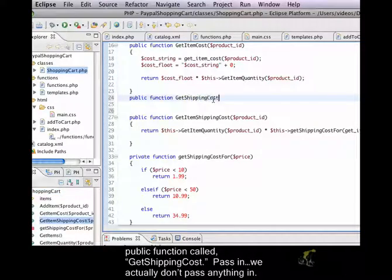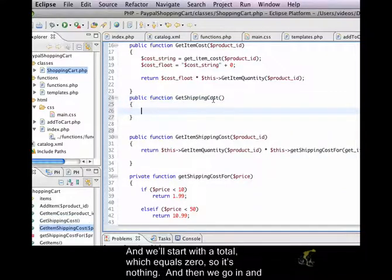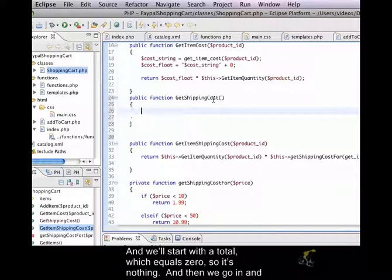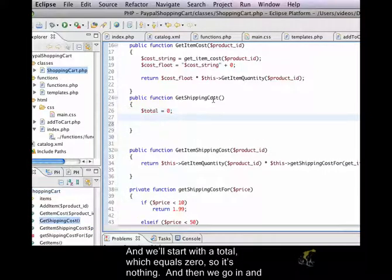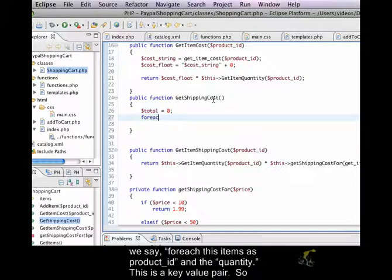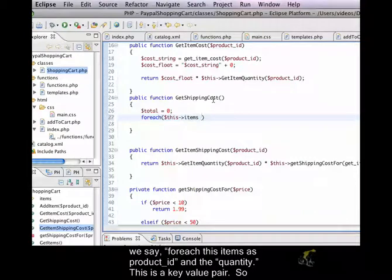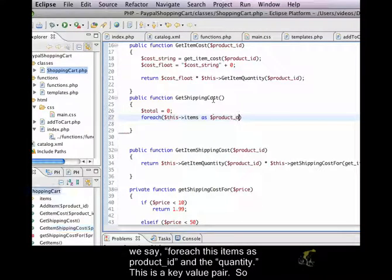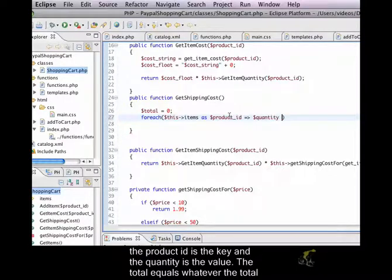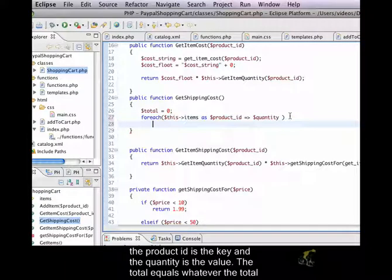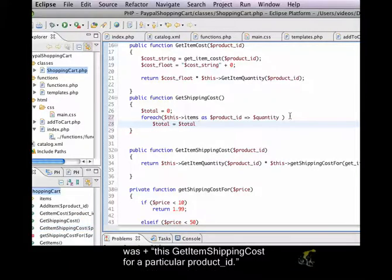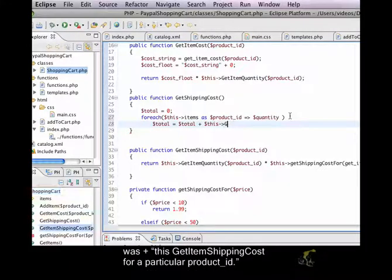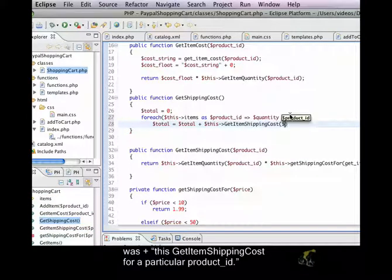We just create a new public function called get shipping cost. We actually don't pass anything in, and we'll start with the total which equals zero. And then we go in and we say for each this items as product ID and the quantity, so this is a key value pair. The product ID is the key and the quantity is the value. The total equals whatever the total was plus this get item shipping cost for a particular product ID.